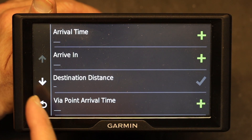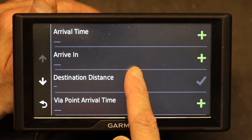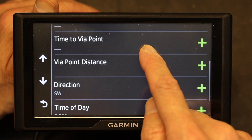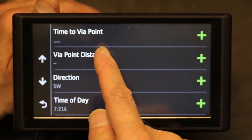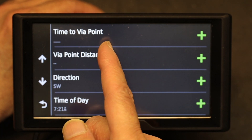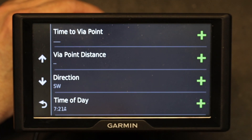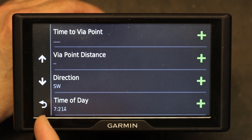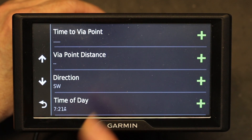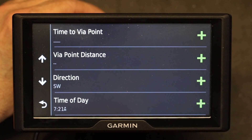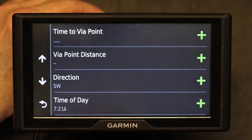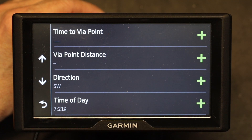If you scroll down, you also have 'time to via point,' which shows how many minutes or hours it will take to get to your via point. And then you have 'via point distance,' which is also good because it's accurate — it tells you how many miles you are from your point of interest.